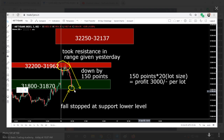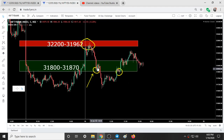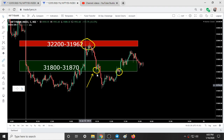The fall stopped at the lower support level, and for about 20 minutes it just did a time pass — moving sideways. Then it gave a breakout, which you can see right here. After the breakout, Nifty again fell around 100 points.